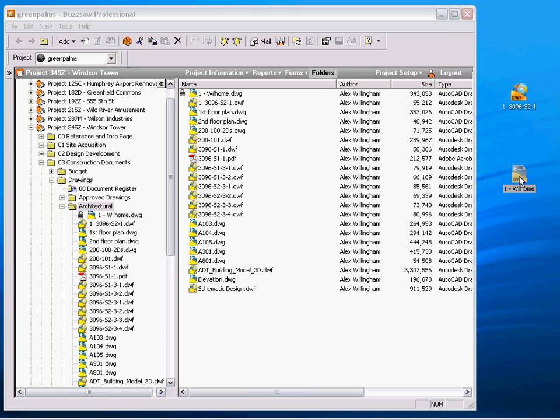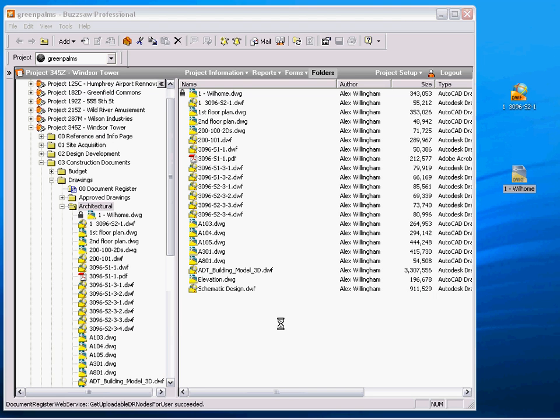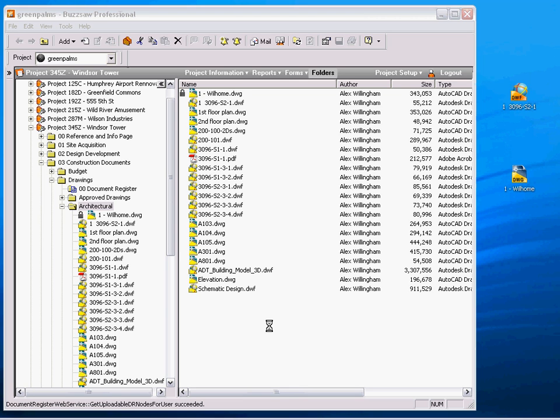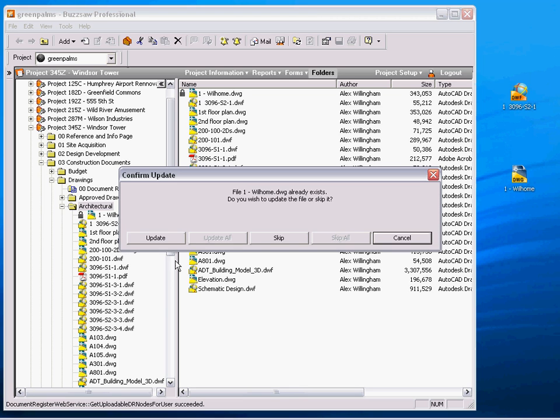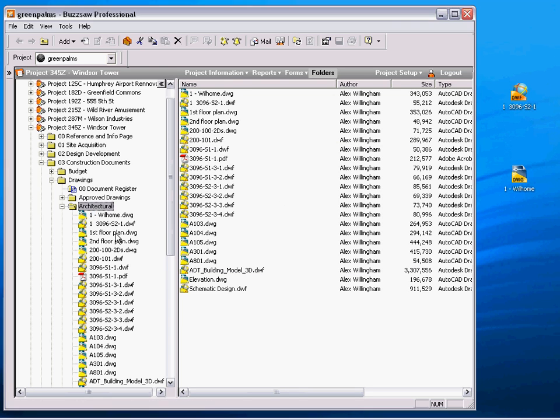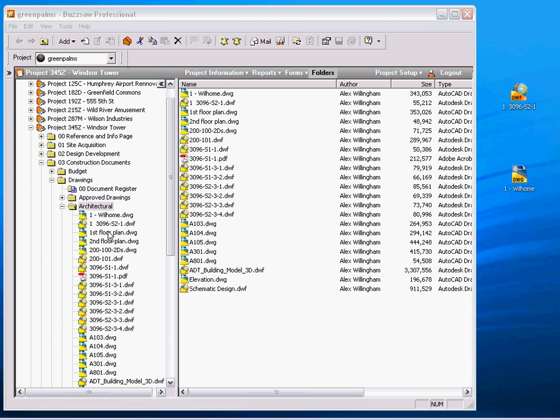As soon as I've made those changes, I can drag and drop it back into the system. I can choose to update that, i.e. create a new version, and send a notification out to the rest of the project team alerting them to that change. At the same time, the system will then unlock that file and allow the next user to work on it.